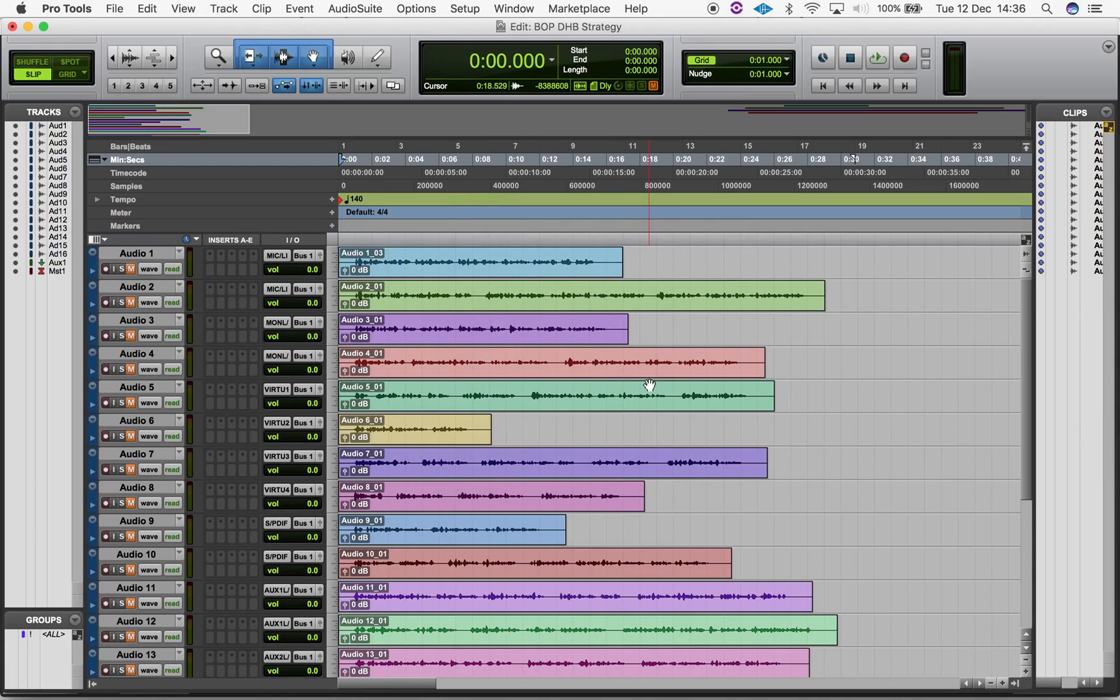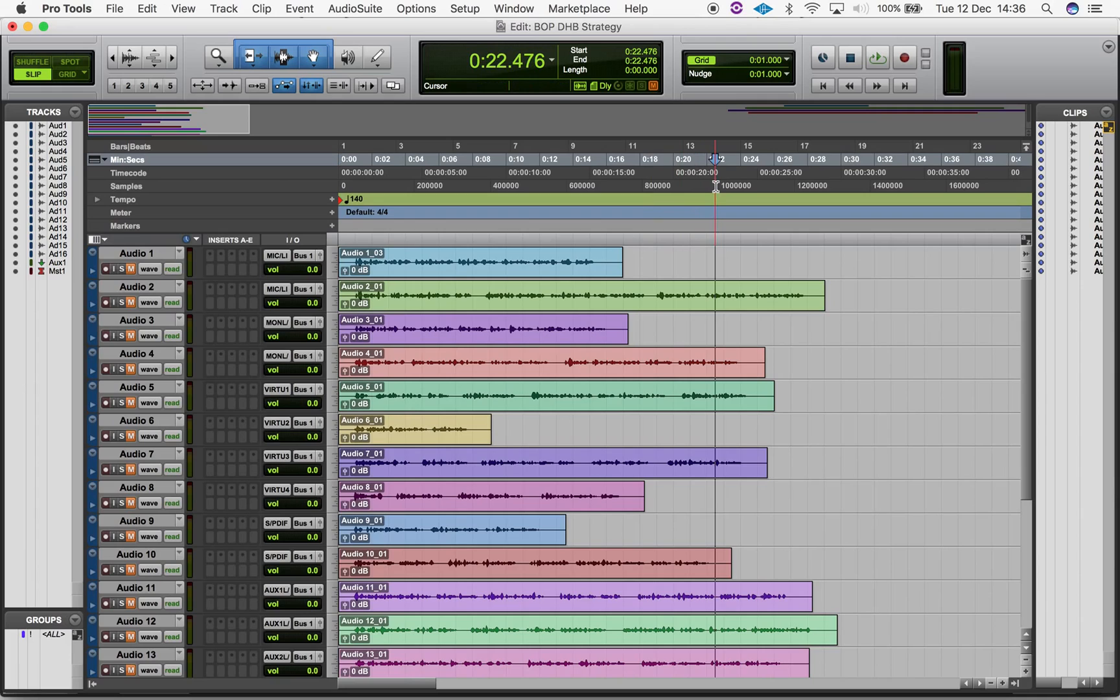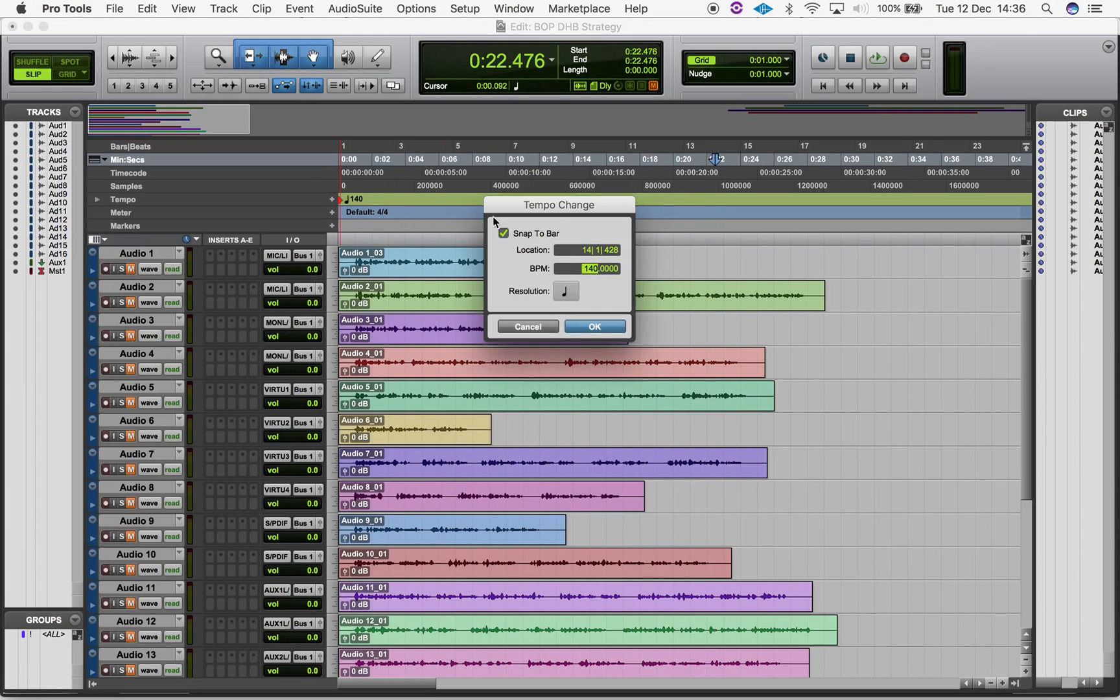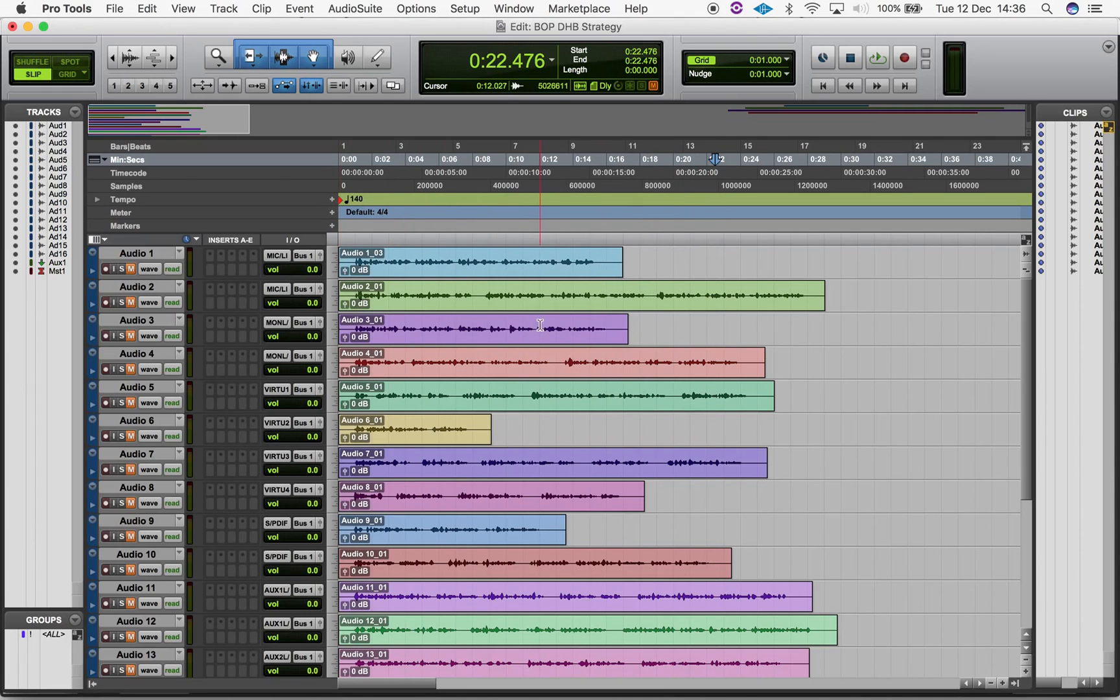To change tempo at any other point on your session timeline, either select where you want the new tempo to begin on the timeline and click the addition symbol on the Tempo Ruler, or click the addition symbol and enter your location manually.